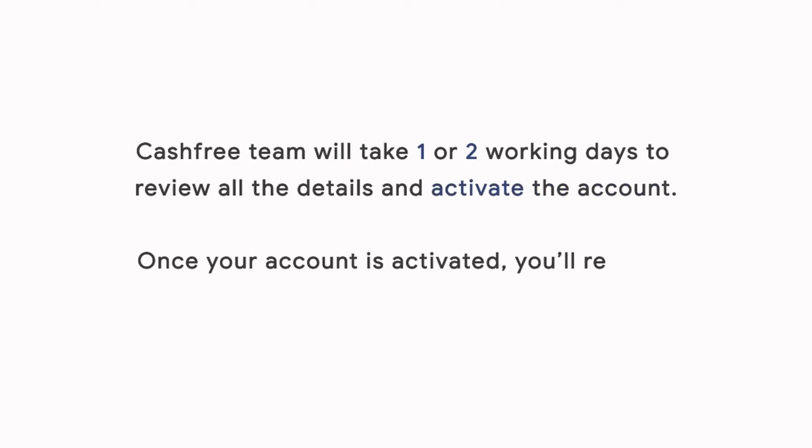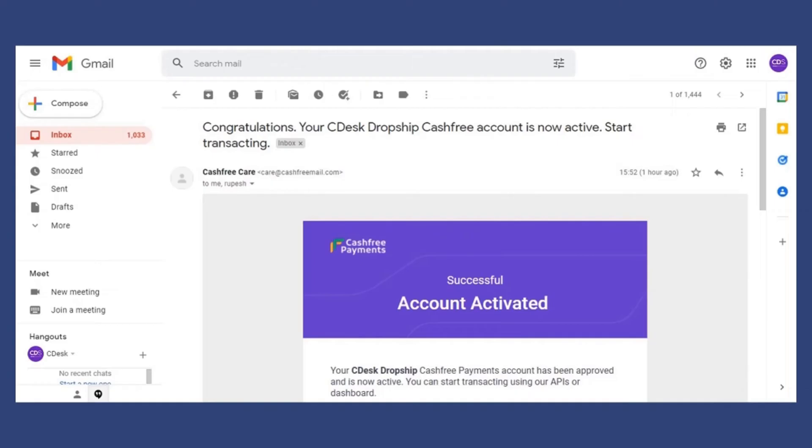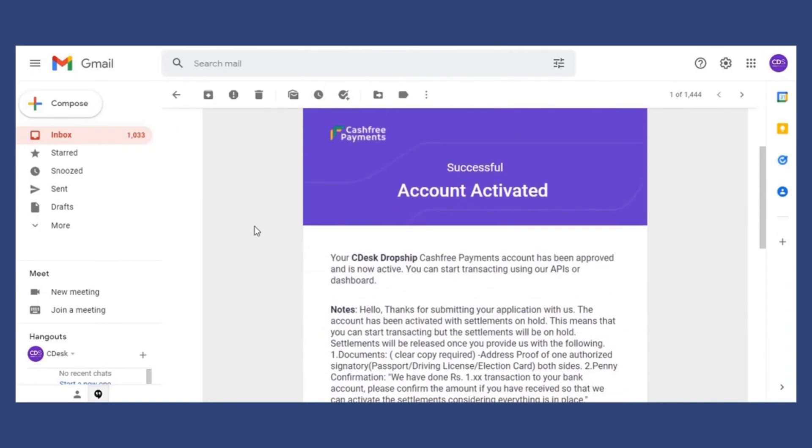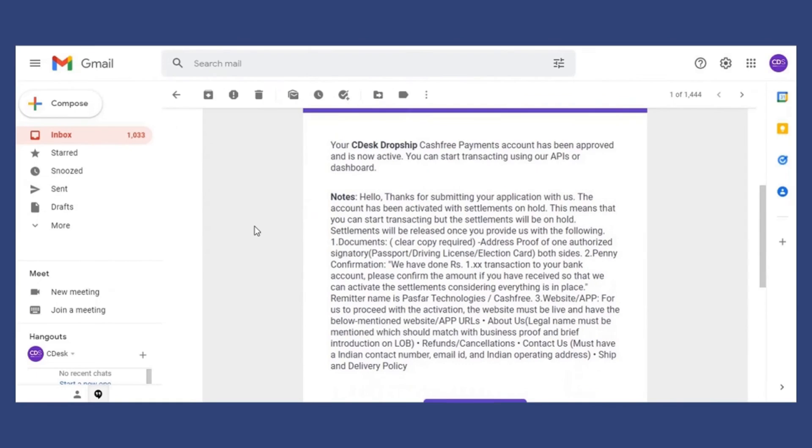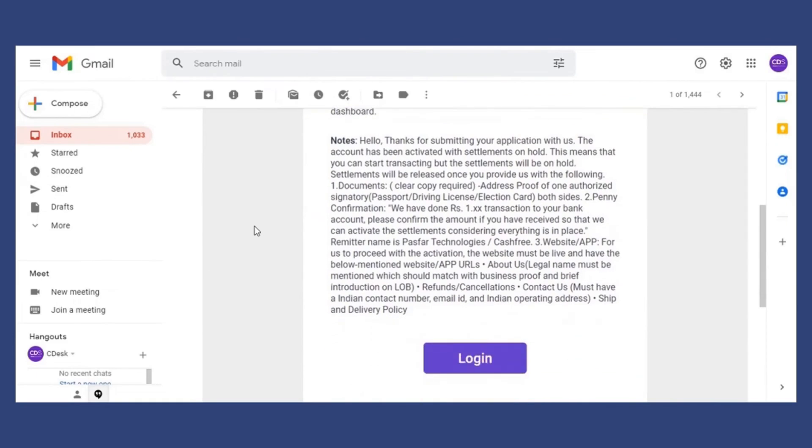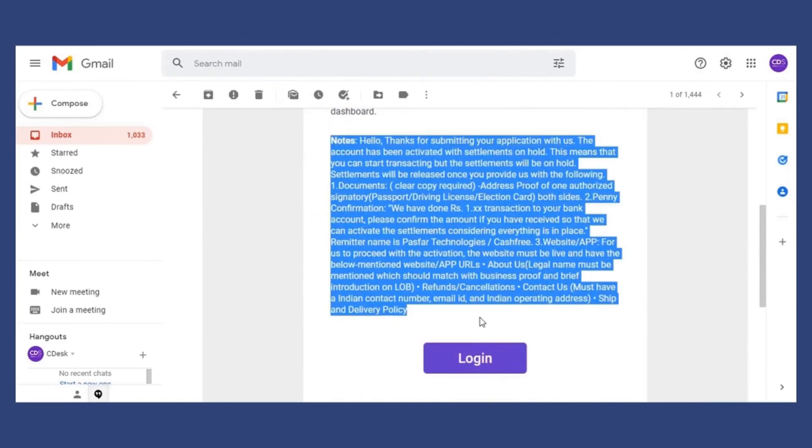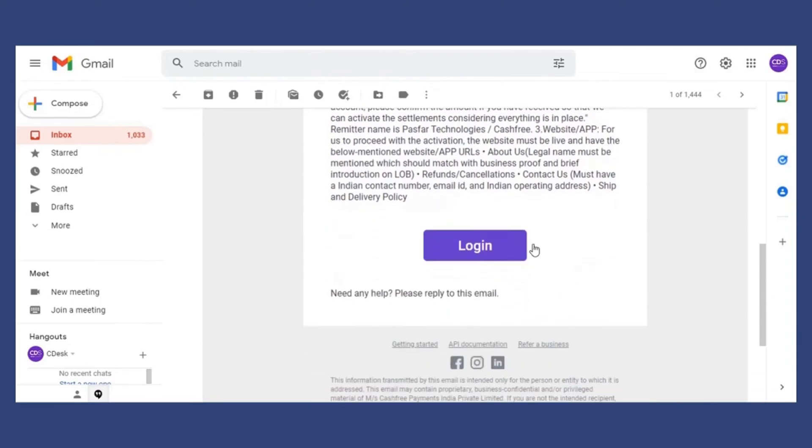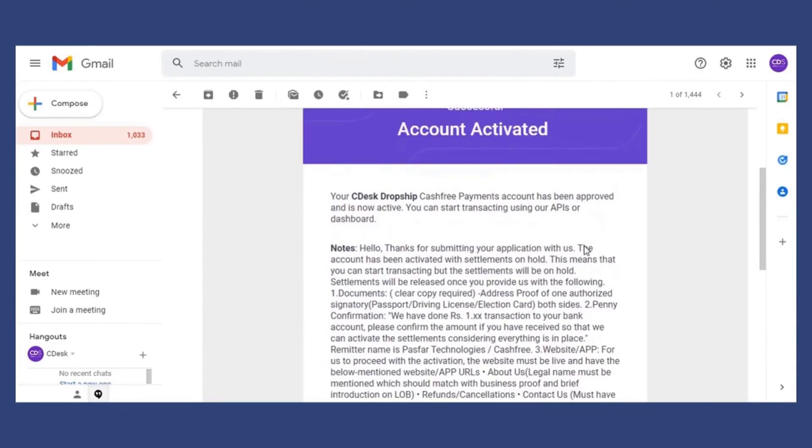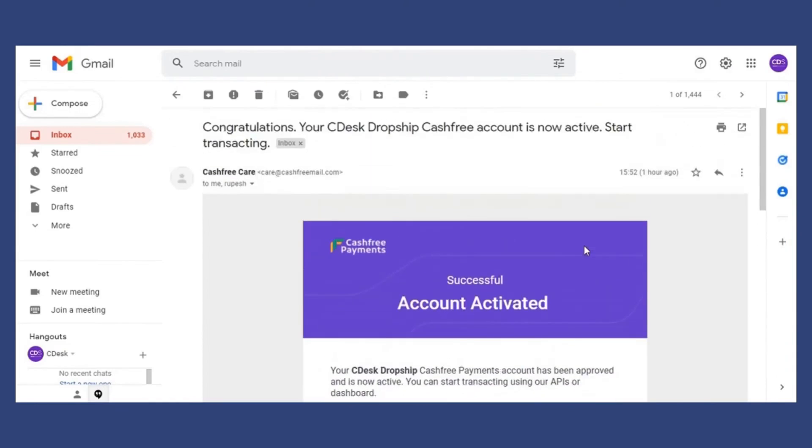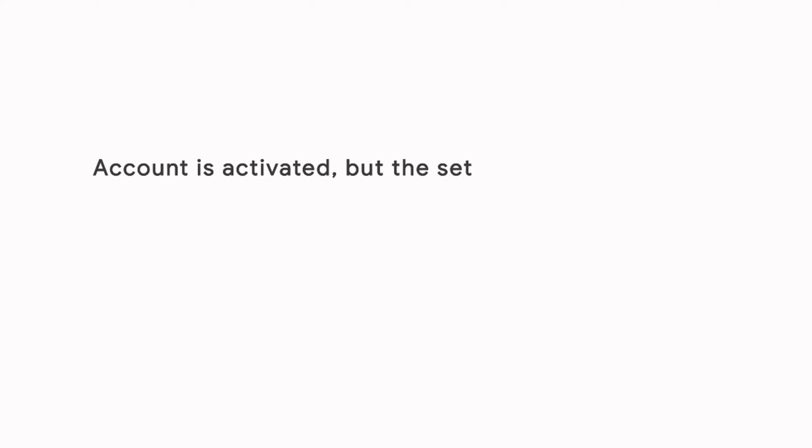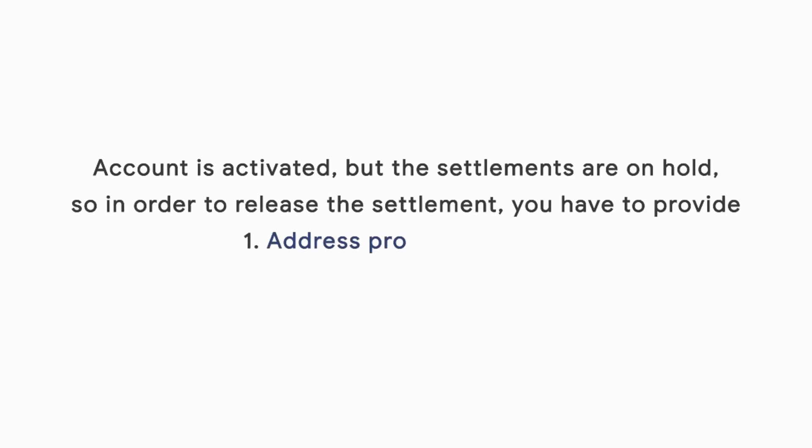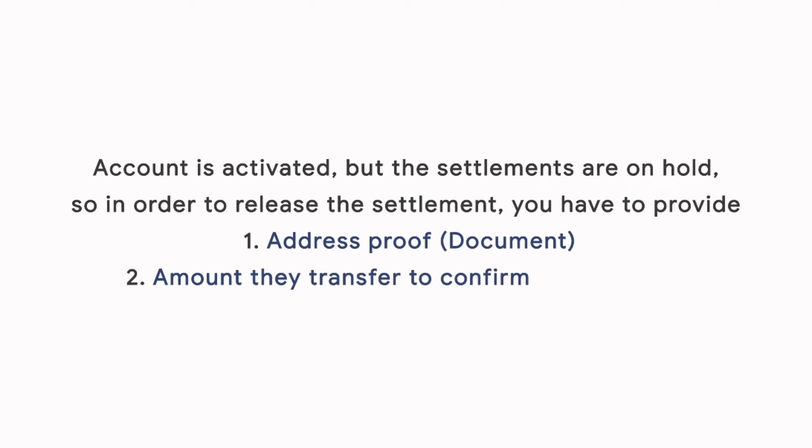Once your account is activated, you will receive an activation mail. Now you can see from the activation mail, they require more details. So basically this activation mail says your account is activated but the settlements are on hold. So in order to release the settlement, you have to provide an additional document for your address proof and the amount they transfer to confirm your bank.